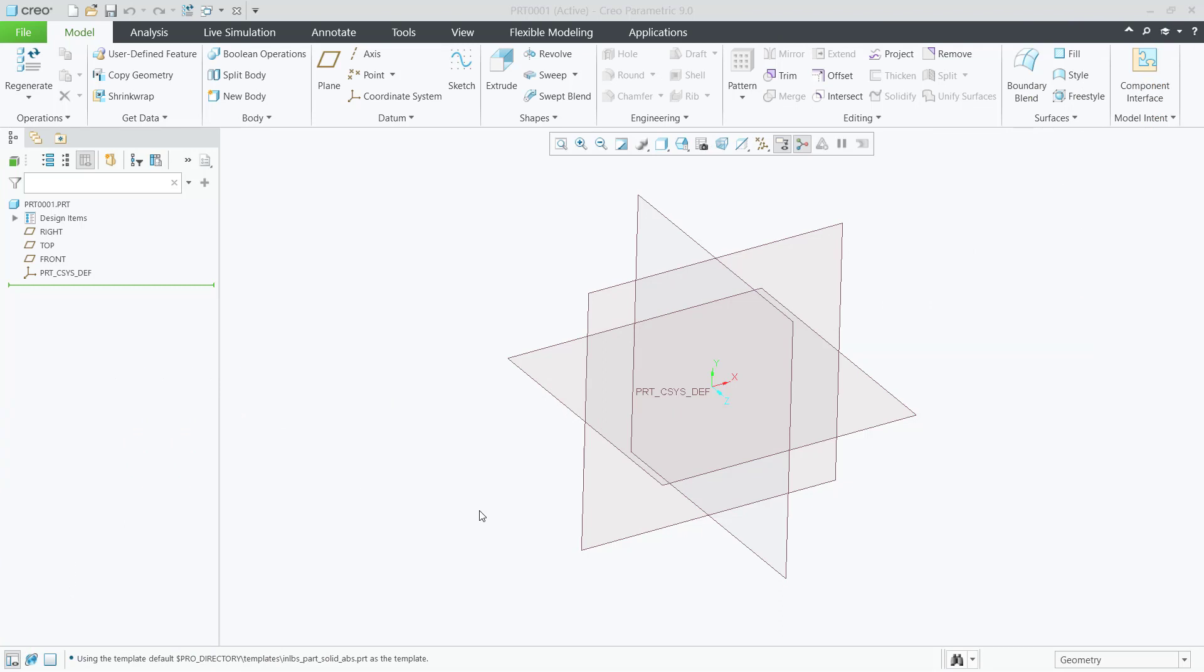Hello everyone, today we are going to learn how to change background color in Clio.